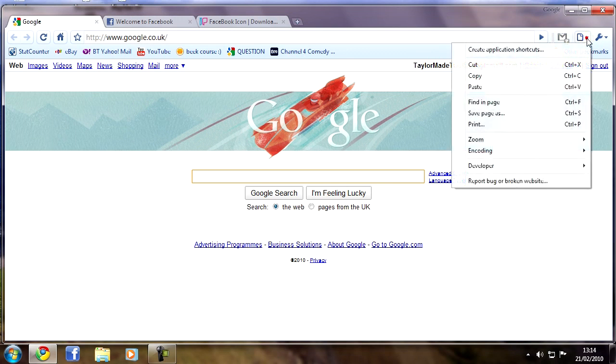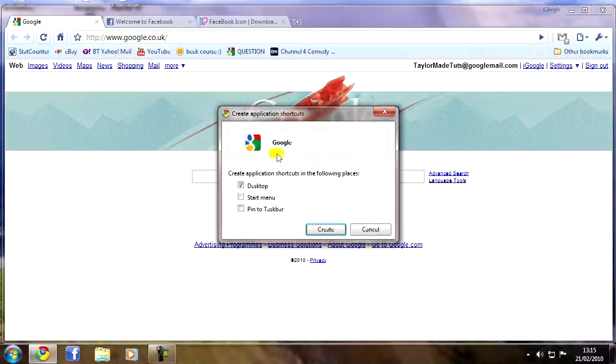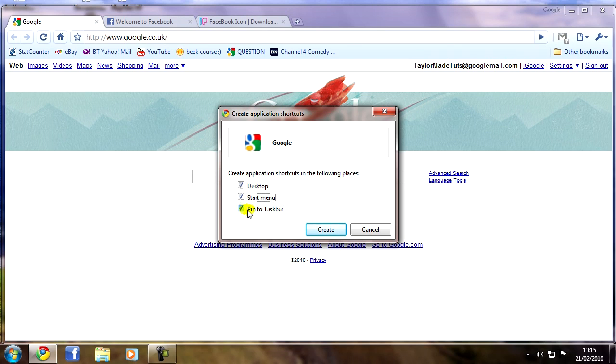So I've got to show you a little cool feature that Google Chrome has here. If you go to this little menu here, you'll see create application shortcuts. If you click that, you'll see you have the options of desktop, start menu or pin to taskbar. You can choose any of those or all three. For this I'm just going to stick with desktop. I'll show you what this does.